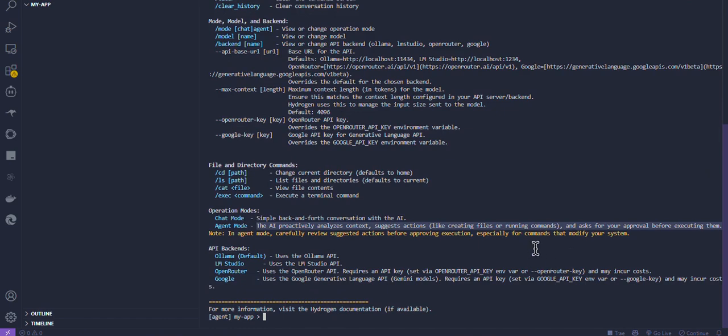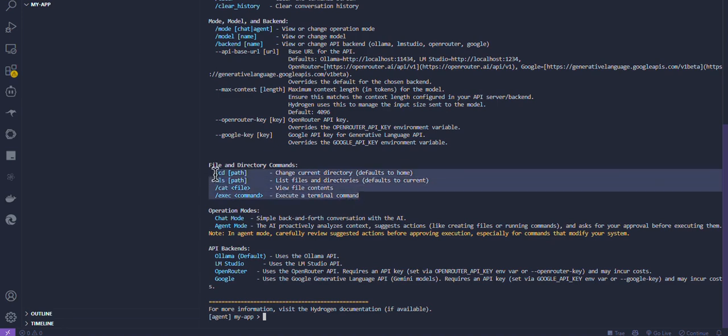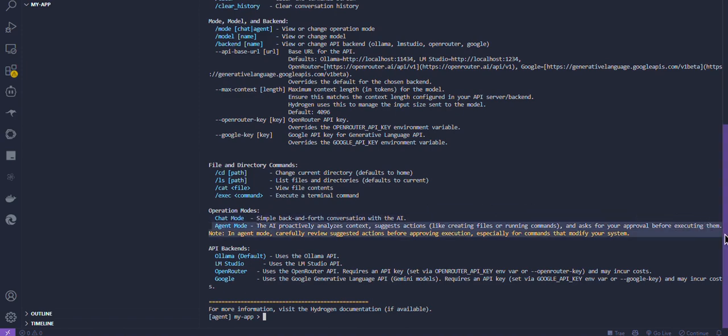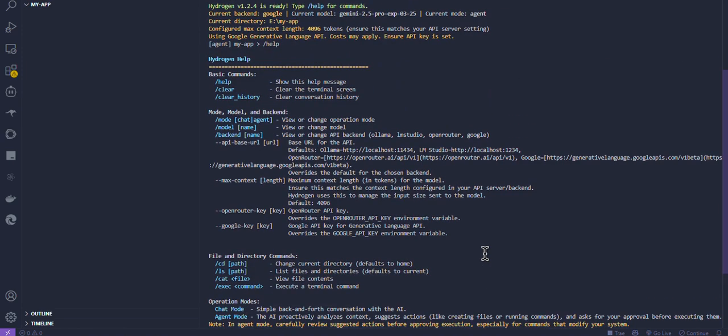It also has built-in tools for a cleaner workflow, including slash ls to list files, slash cd to go to a specific directory, slash cat to view a file's contents, slash exec to execute a terminal command. The agent mode can directly create files and folders with content and edit files with content as well.